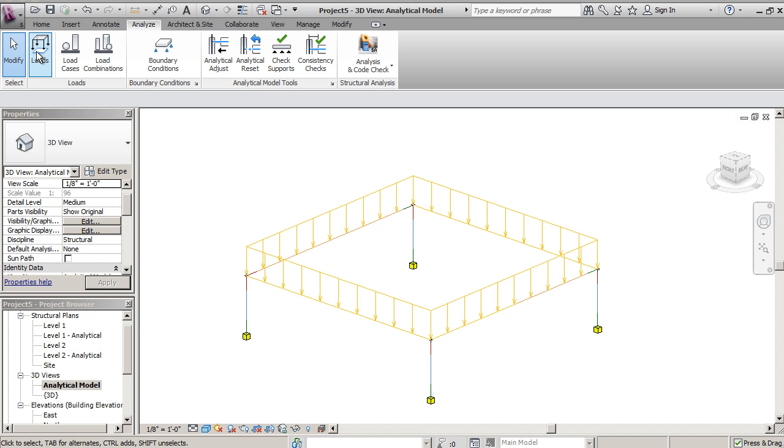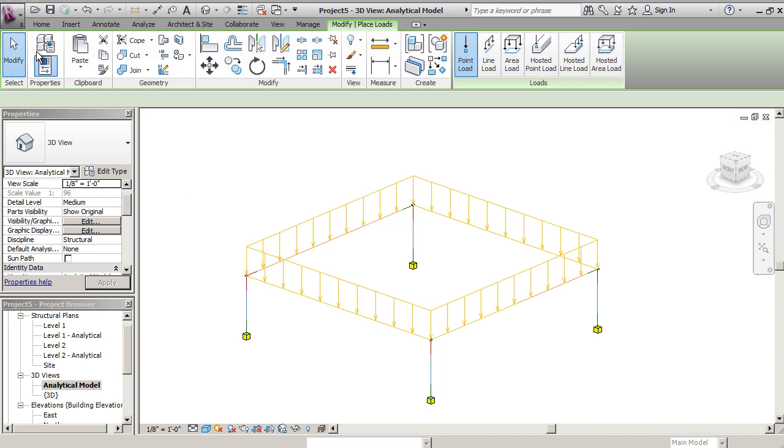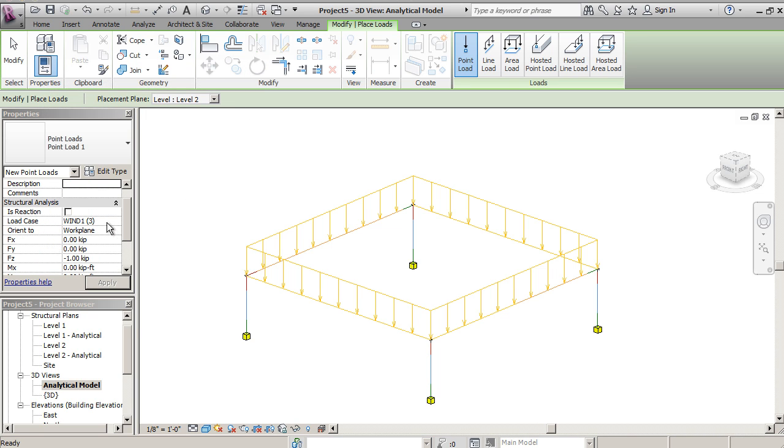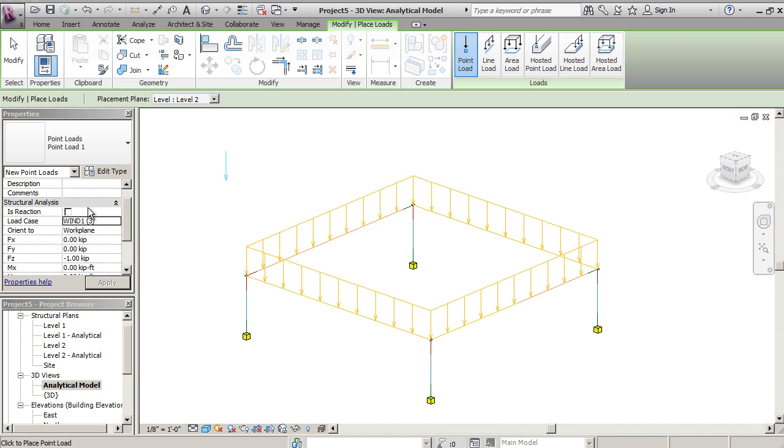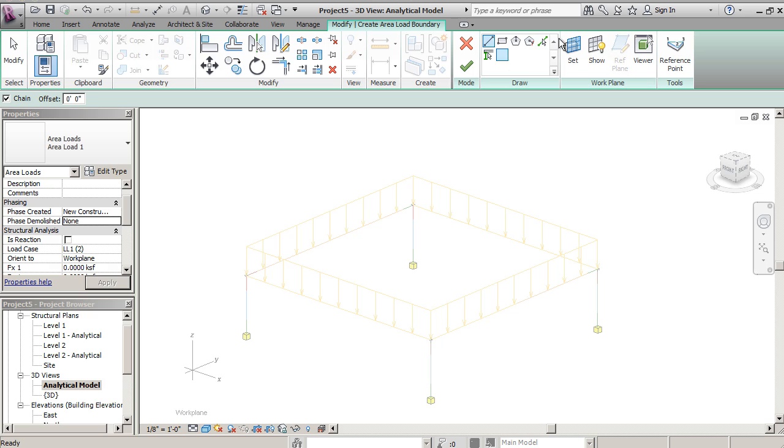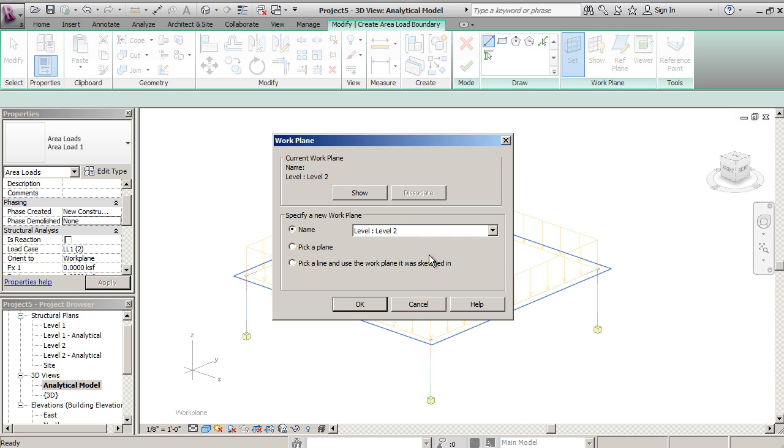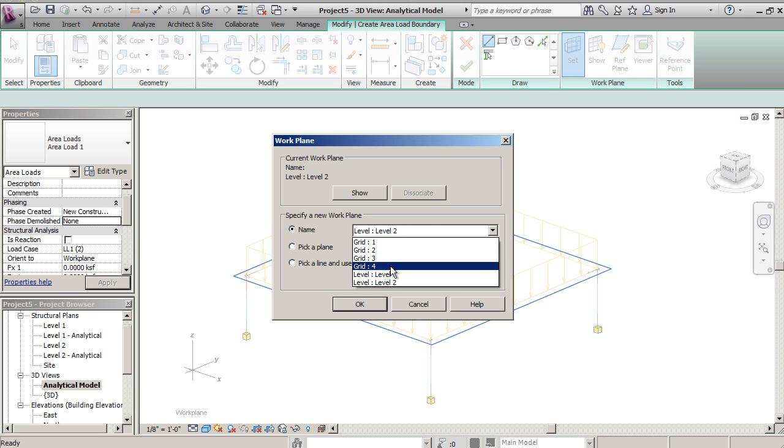If I wanted to throw in another load but I want it to be a wind load, I'll select the work plane, click the area here. I'm going to set that work plane. Now instead of level here I'm going to choose the grid.